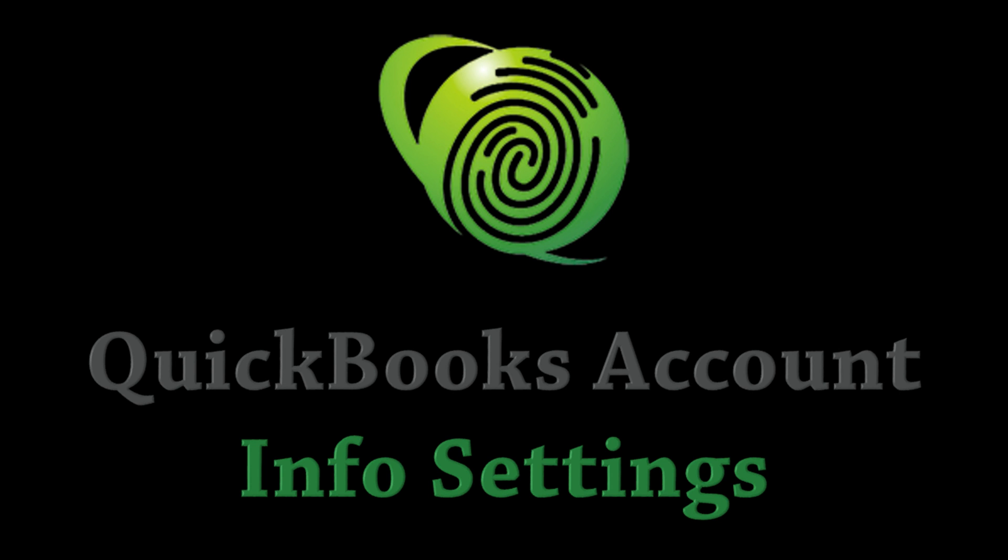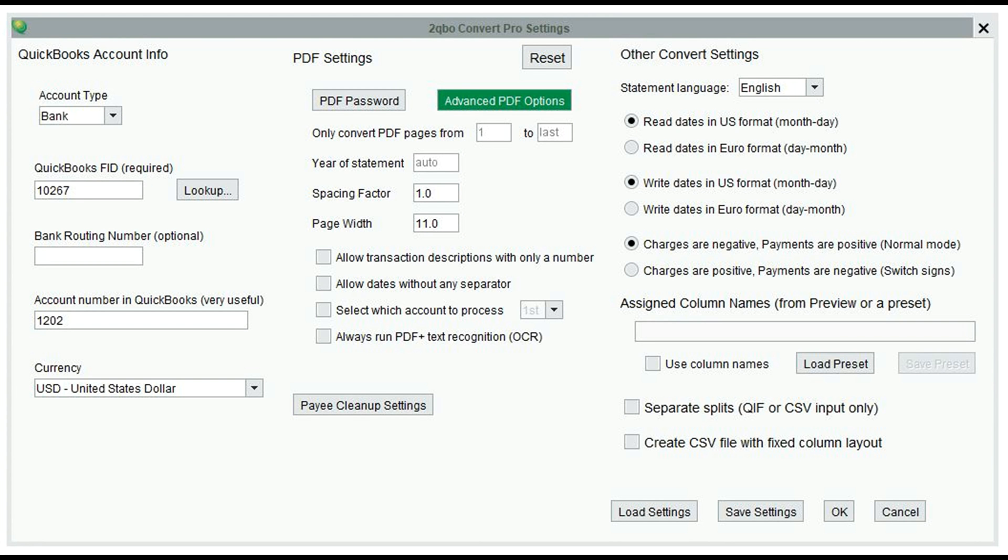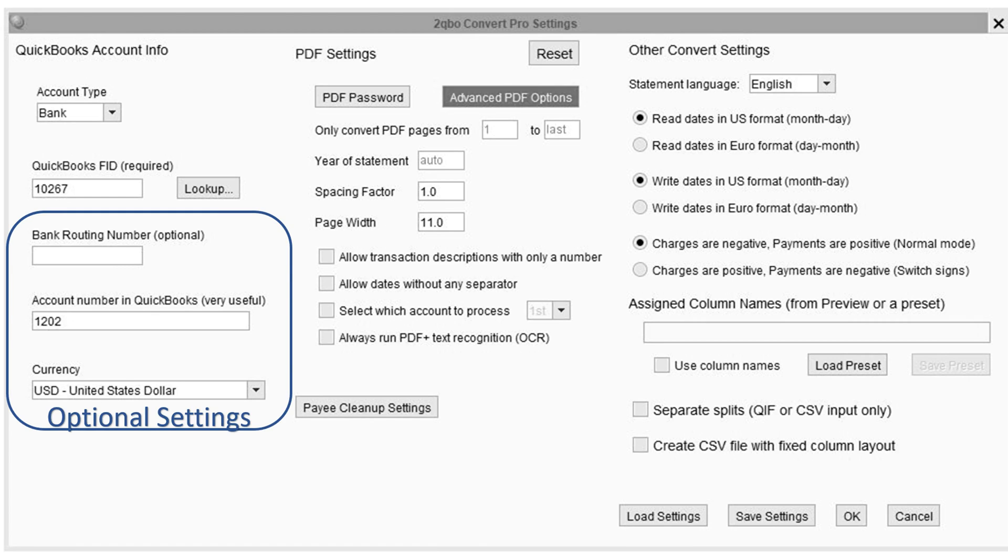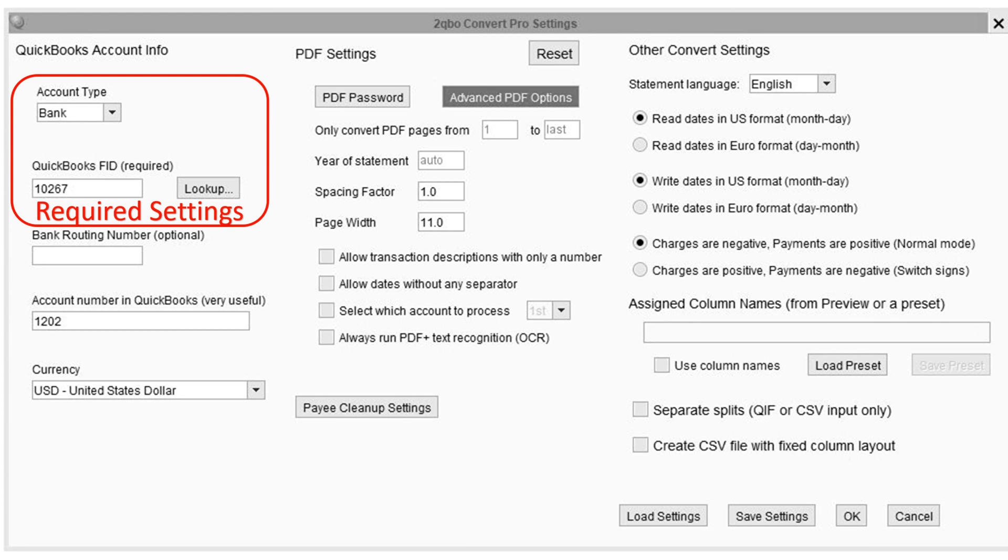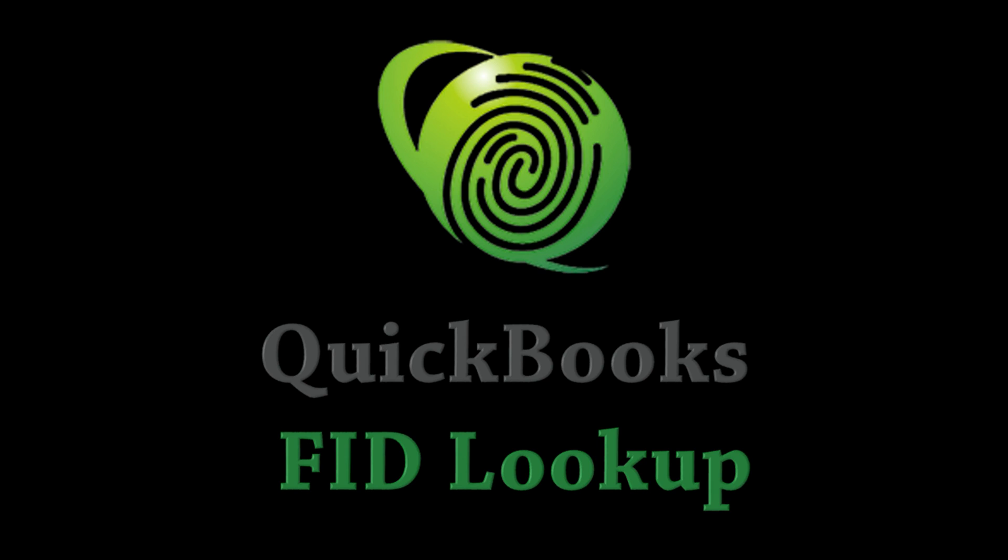Under the QuickBooks Account Information column, you will be asked to provide details that are specific to the data being processed. While some questions are optional, such as the bank routing and account number or the currency type, other file details like the account type and the QuickBooks FID number are required before importing into QuickBooks Desktop.